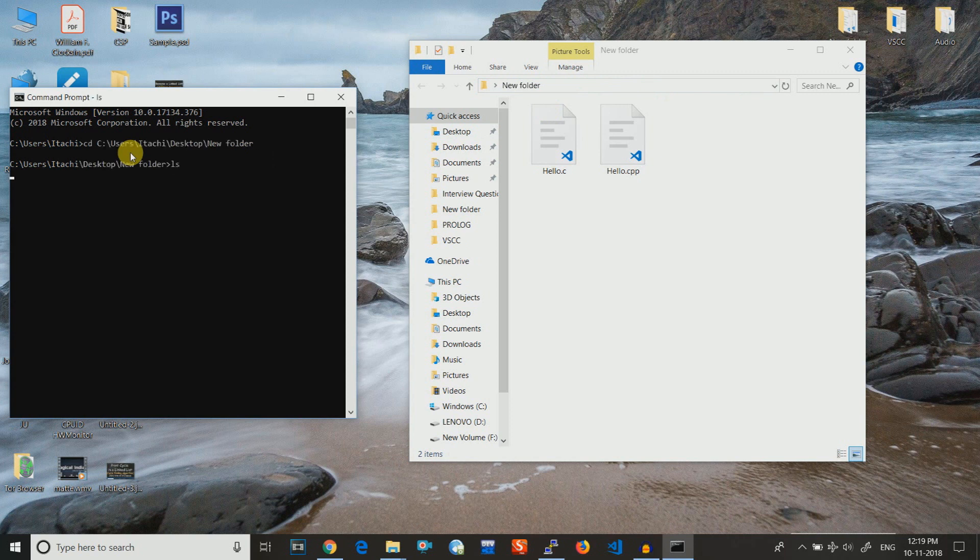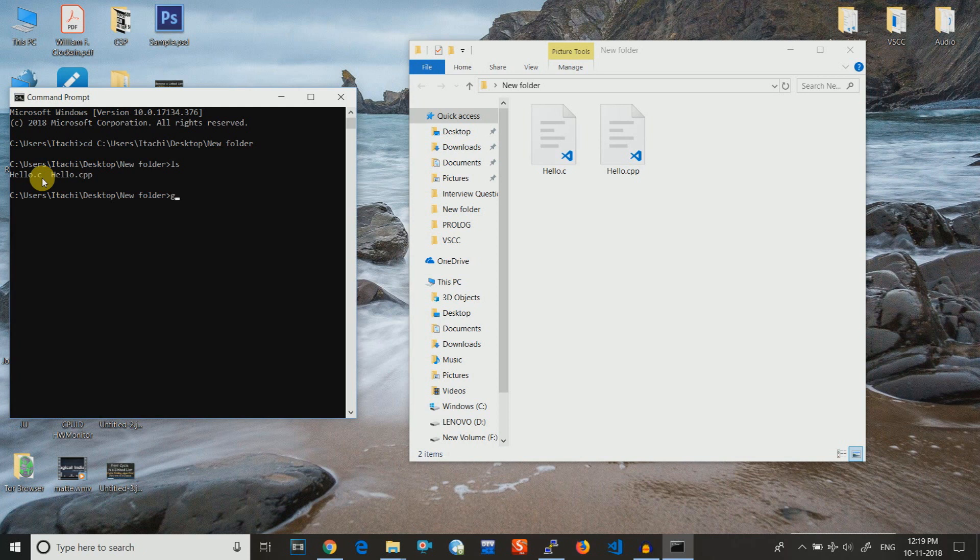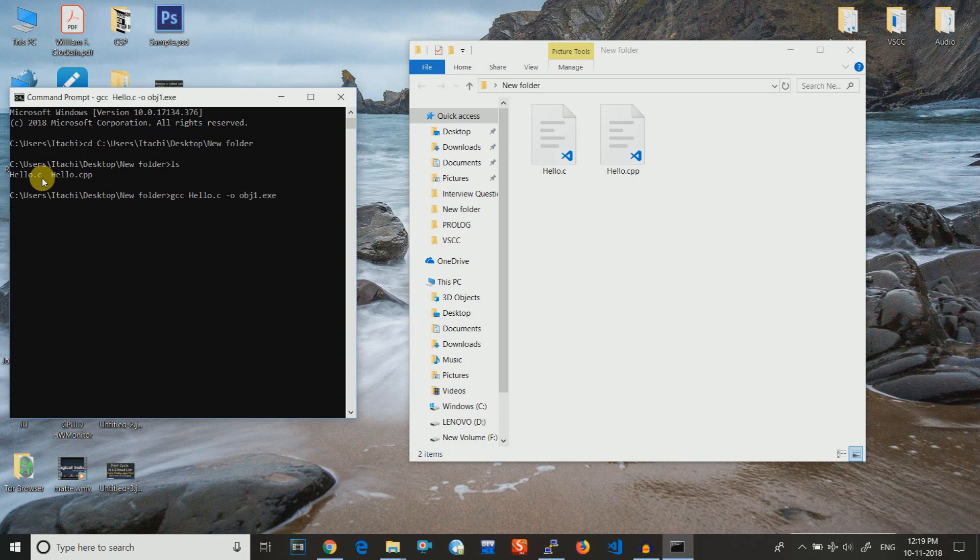Using the LS command you can see what are the contents of that folder. If we want to compile the C program, then we will write GCC, then the program name hello.c, and after that a hyphen o for object and then the object name. Suppose I want to create obj1.exe and then hit enter.